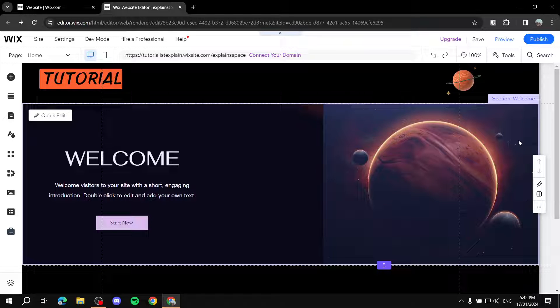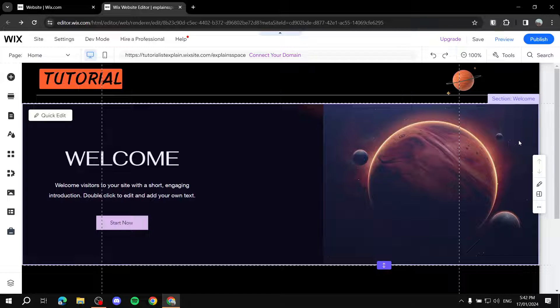Hey everyone. In this video I will basically just show you how to make sure that your Wix website works well with all screens. Nowadays, most of the time Wix kind of does everything for you.